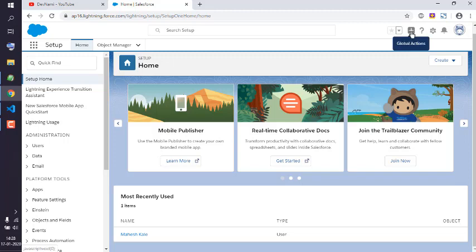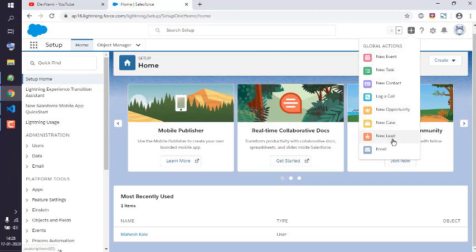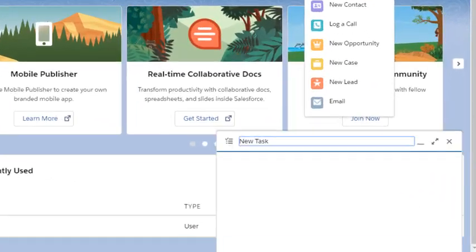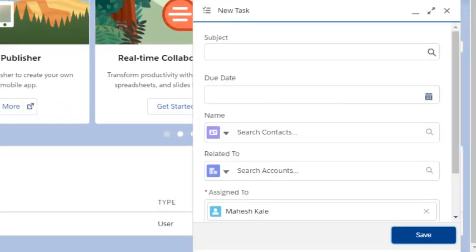the global actions option which allows you to create new task, event, contact, log case, lead, etc. Choose new task. When you click on new task, it will open a small window at the bottom right corner.